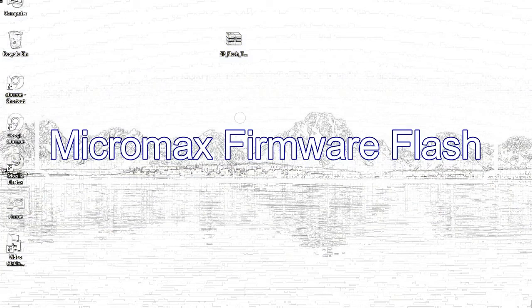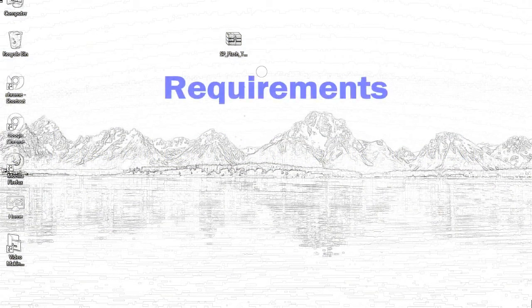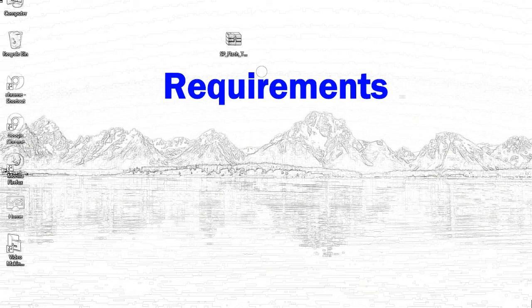Today, I'll talk to you about how to flash with smartphone flash tool. Requirements: